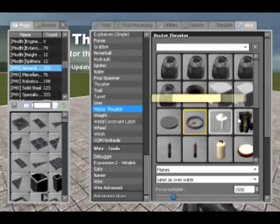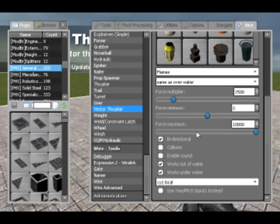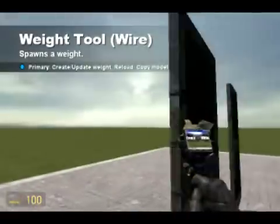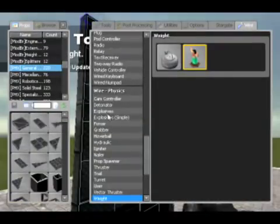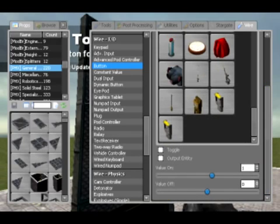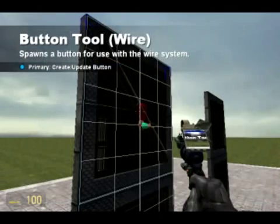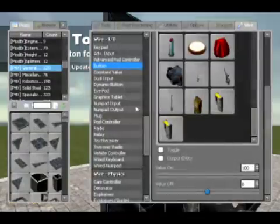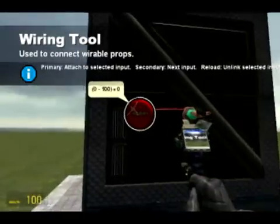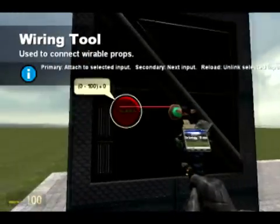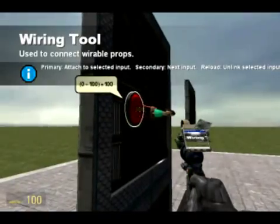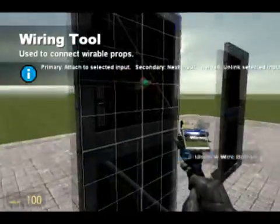Vector thrusters — never used any of these, I wouldn't know how they work, maybe I'll learn at a later date. A weight tool — very much what it says on the tin. If I were to create a button and say that the weight of that is equal to the button, the weight of it would be 100 when the button's on, and it would be 1 otherwise because you obviously can't have negative weight.